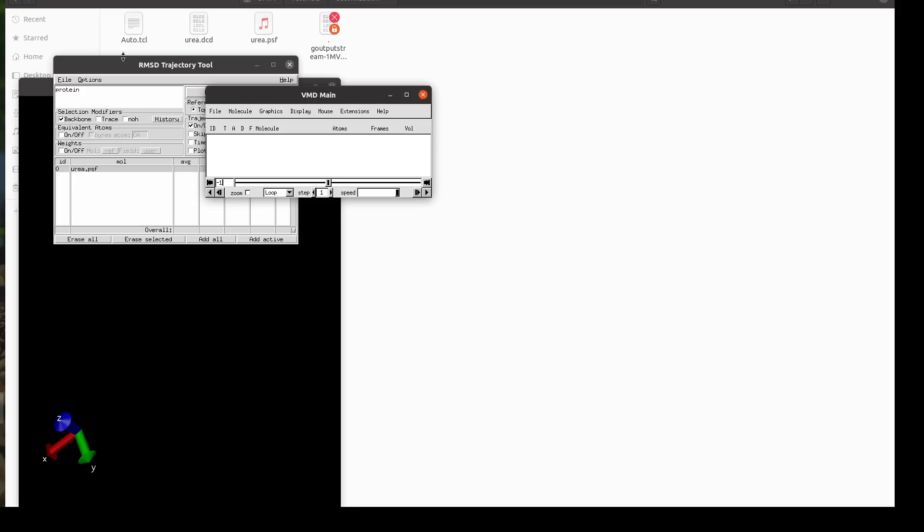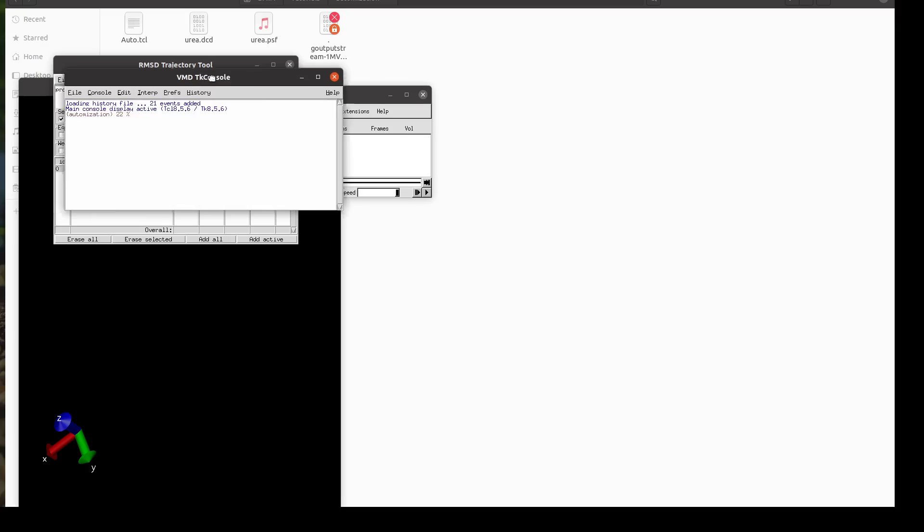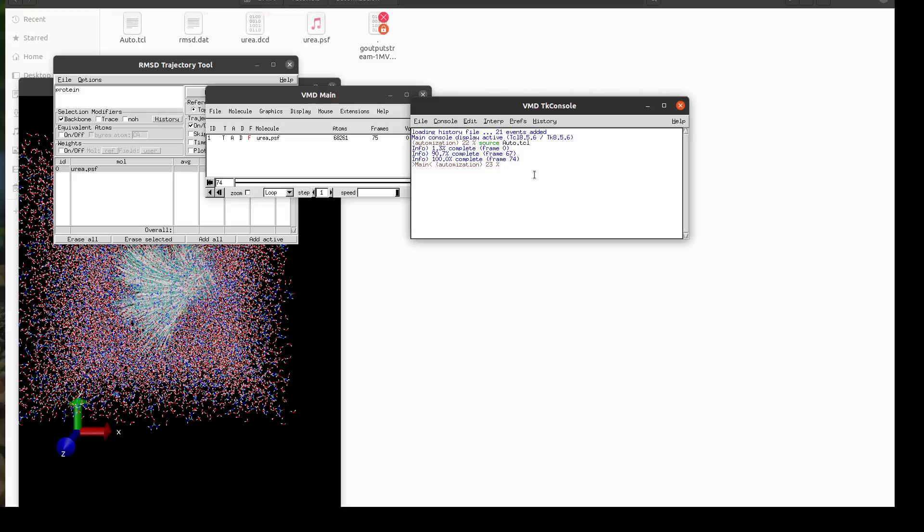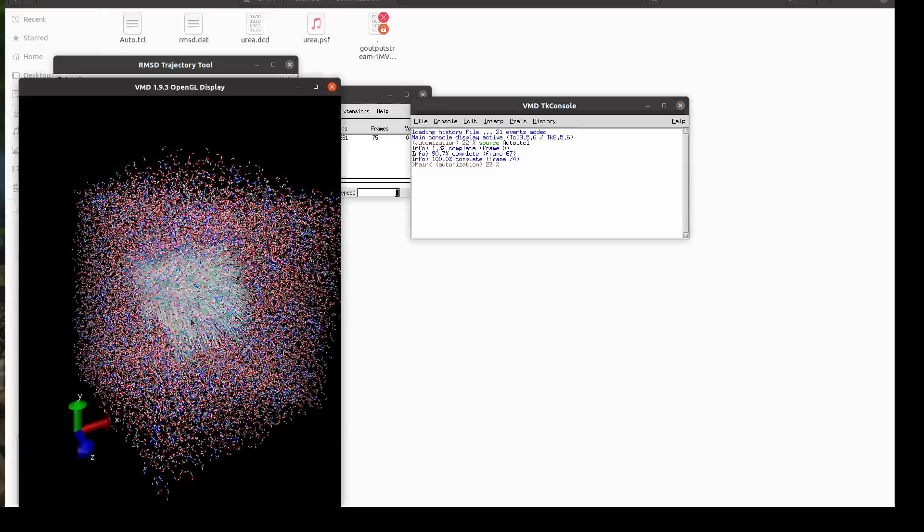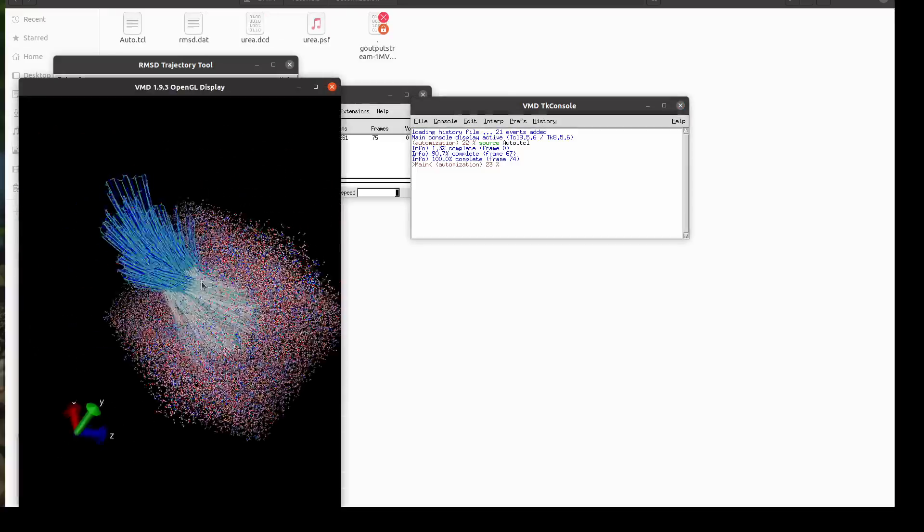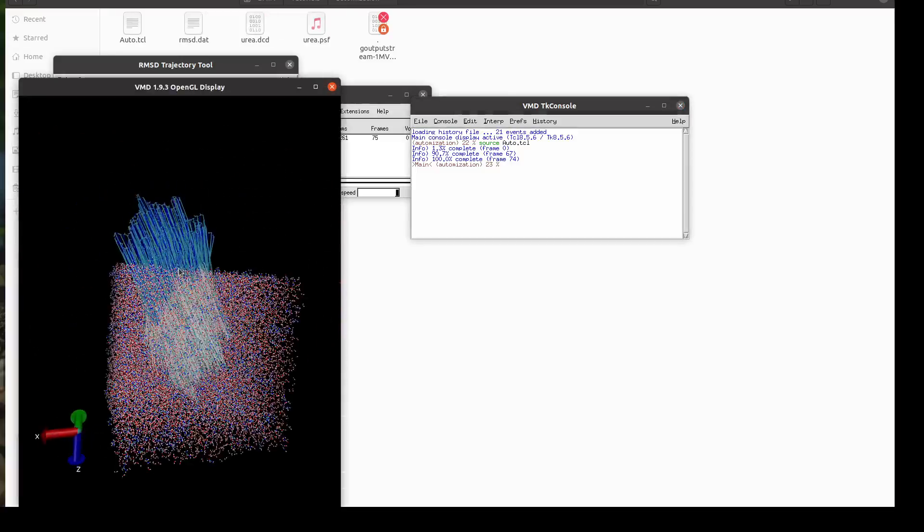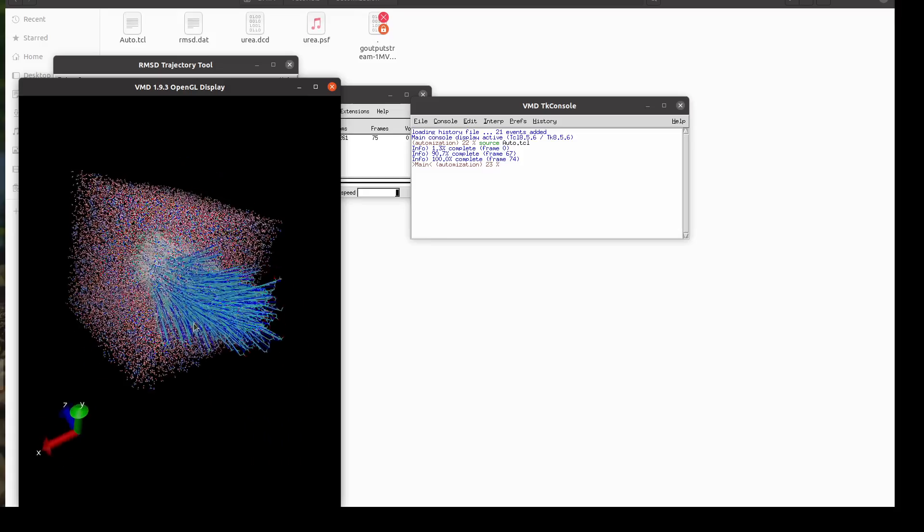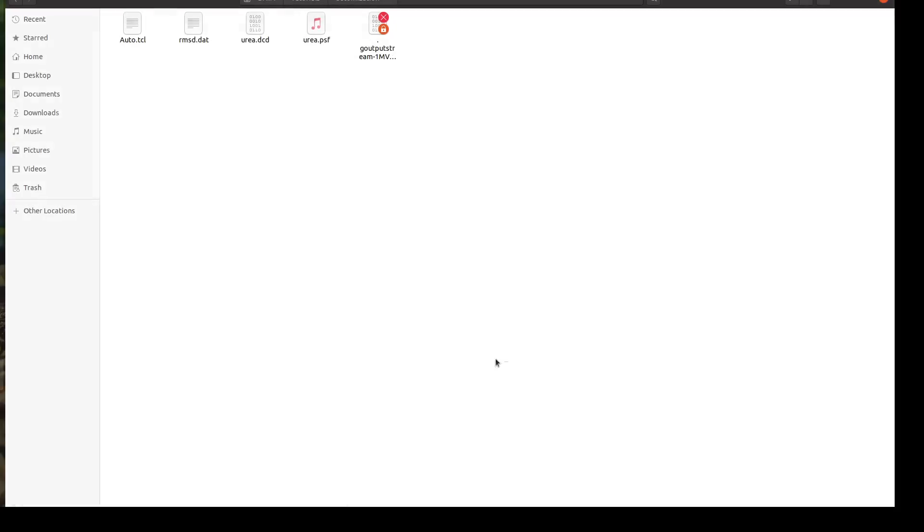Okay. So I have it. I call the script auto.tcl and I will go to the console and I will source my script. It is a capital. Yeah. And I will hit enter. Now it is, oh, that is very nice. There is a problem here. Let's check the RMSD.